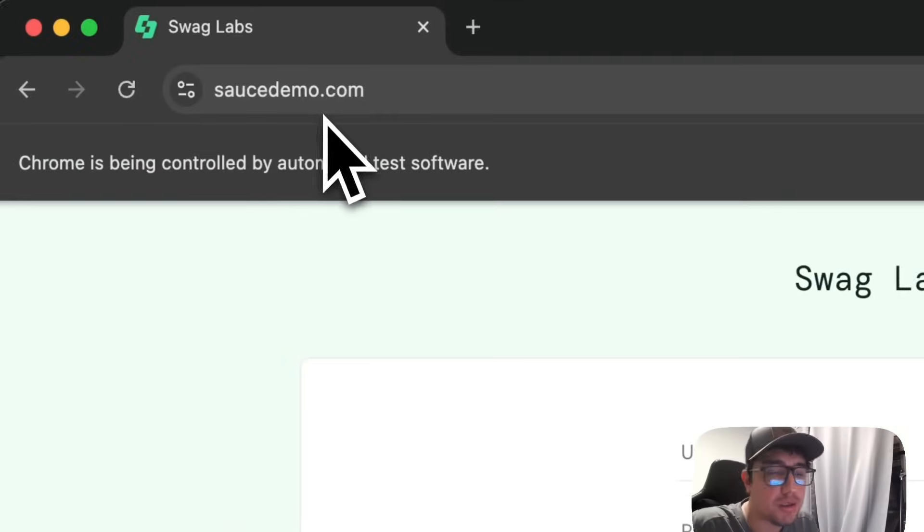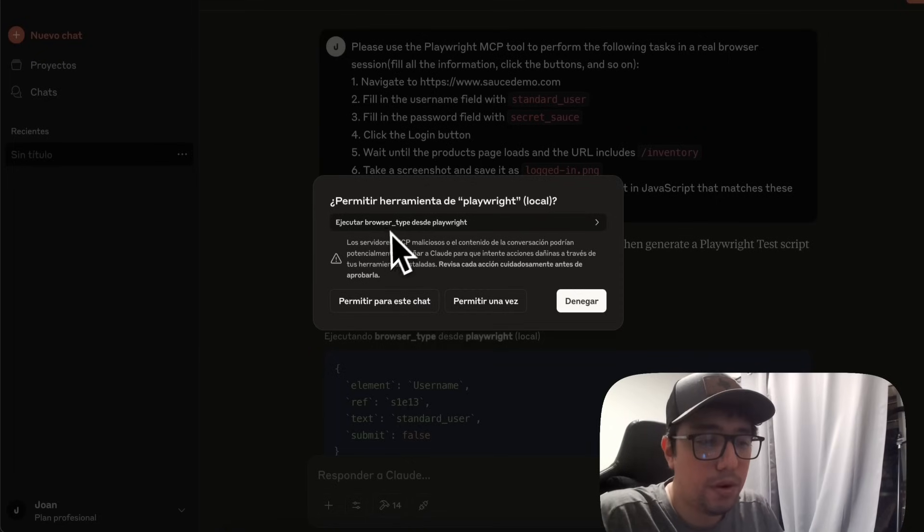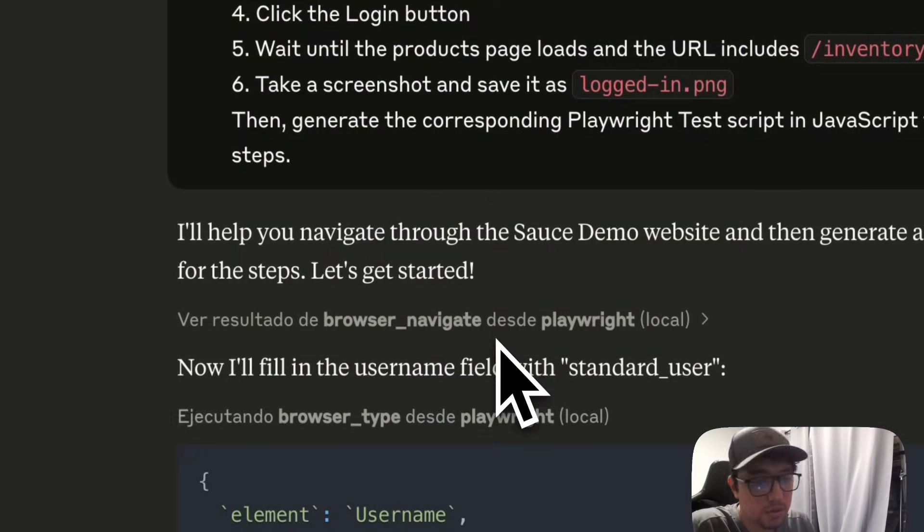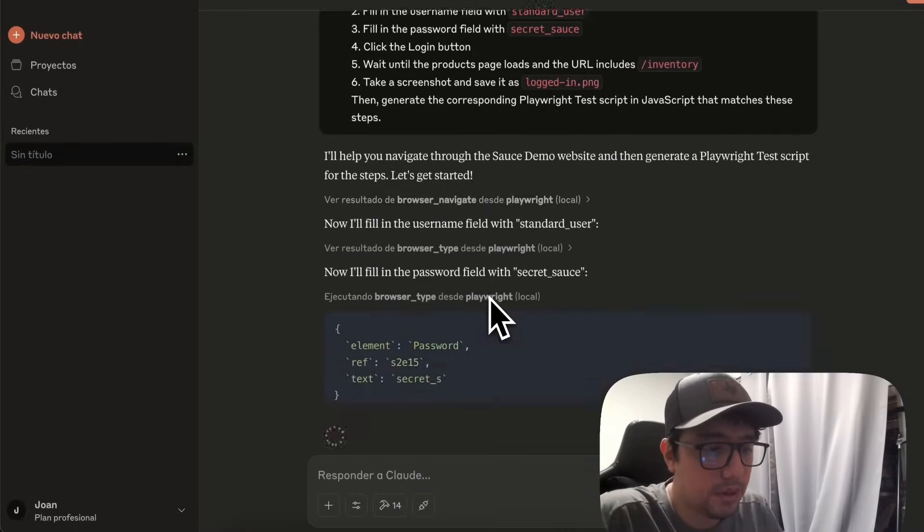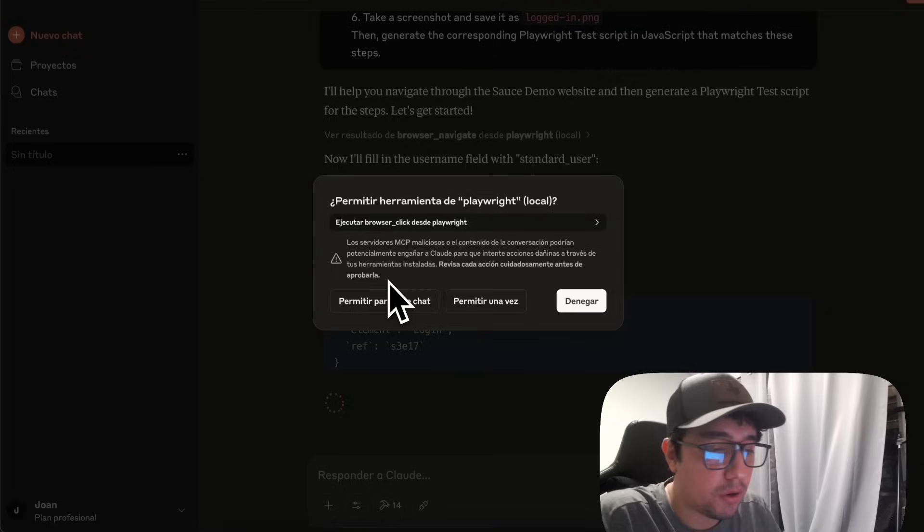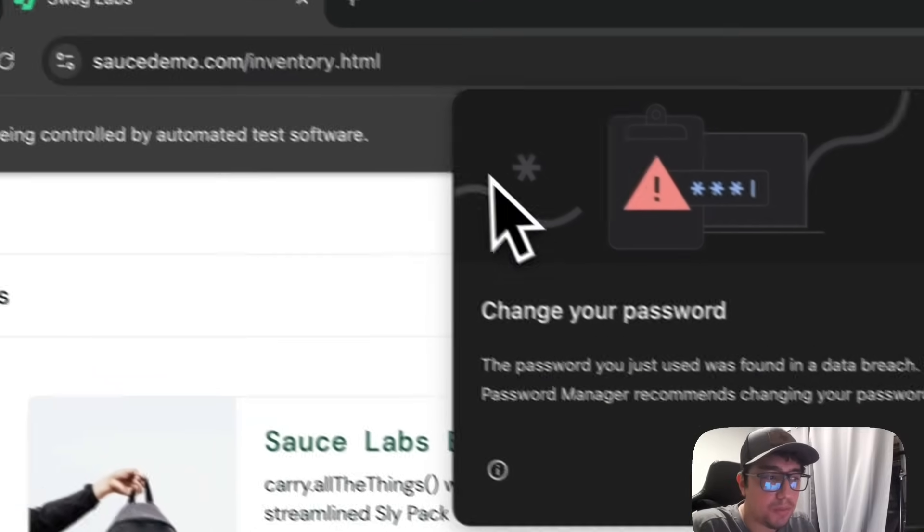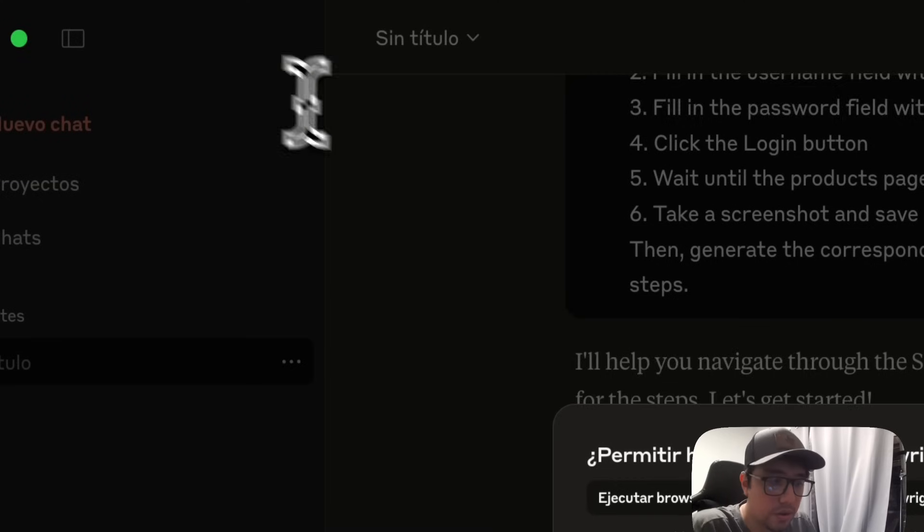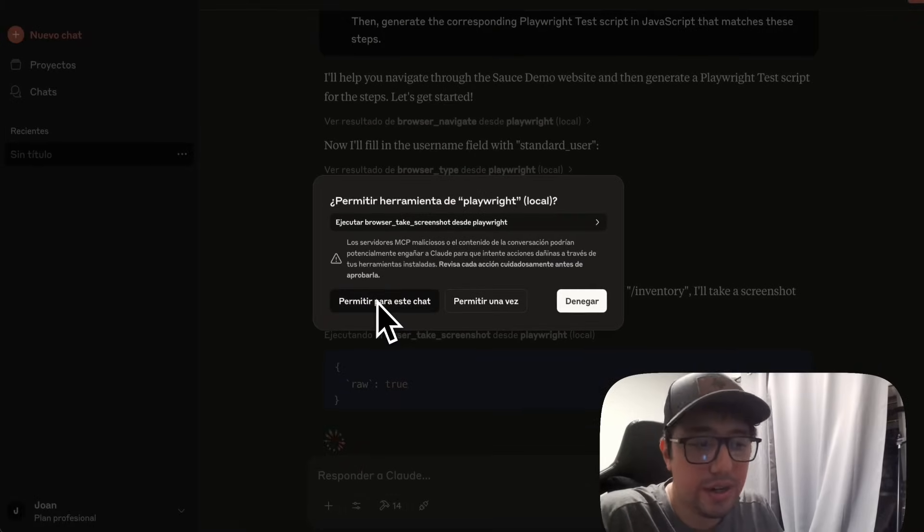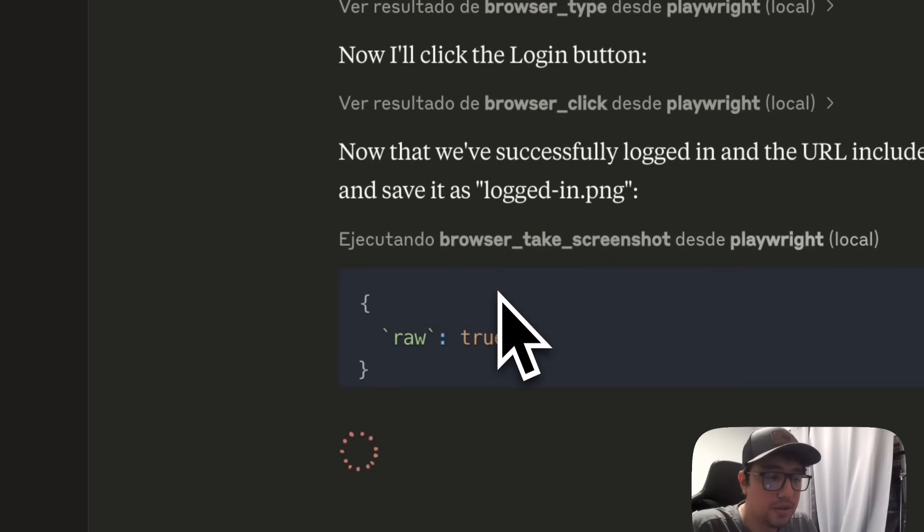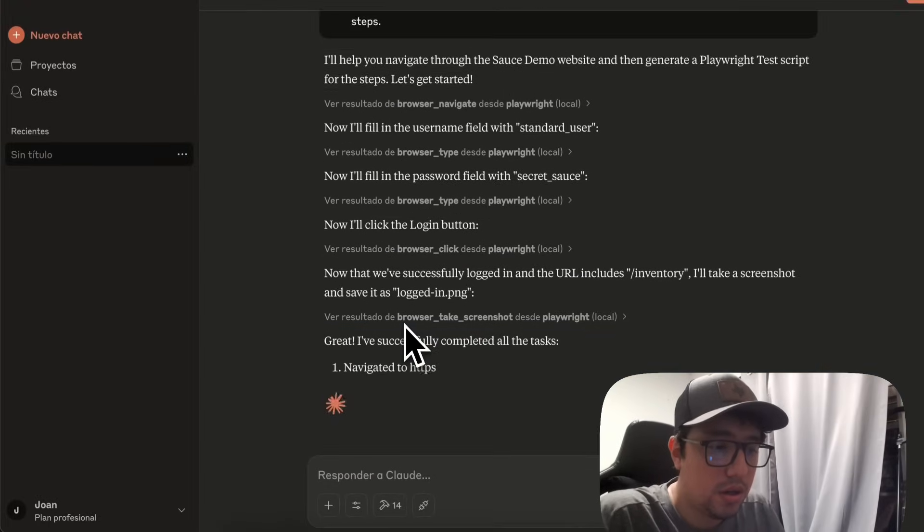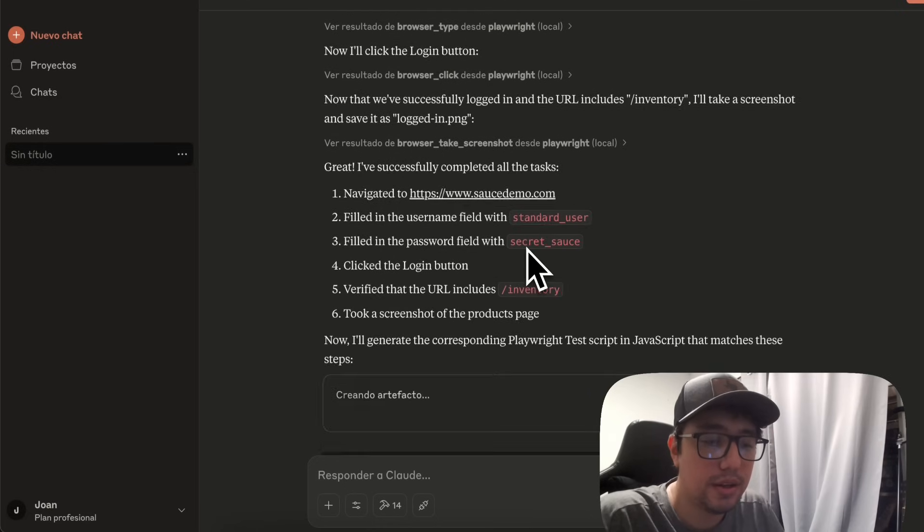Then it is asking me for permissions to browser type. I'm going to say yes, for sure. And then let's see what is going on. It is starting to fill the information in the form. I'm going to allow the click functionality. Then it opens the session. You can see the inventory in the URL, it is asking me for creating a screenshot or taking a screenshot. So it is doing it as well. Awesome.